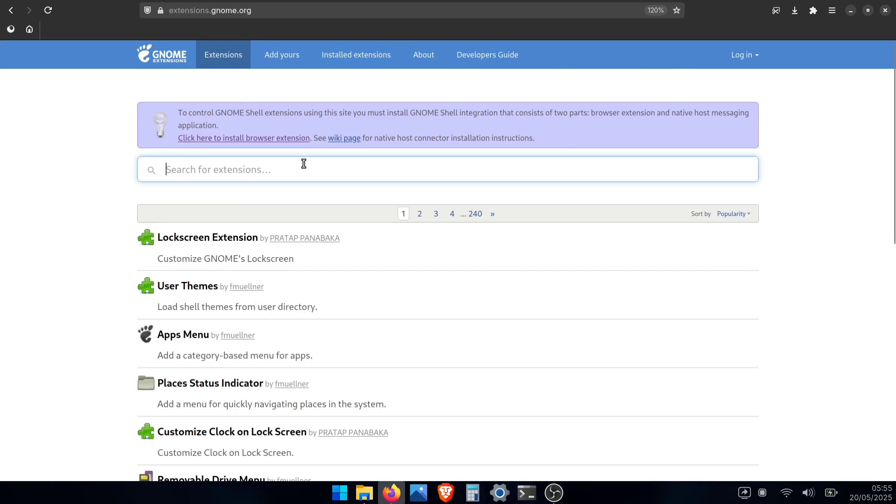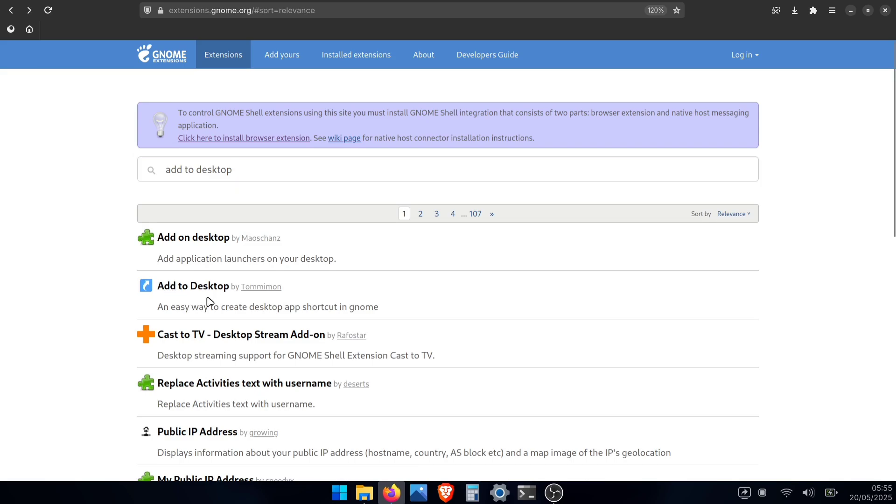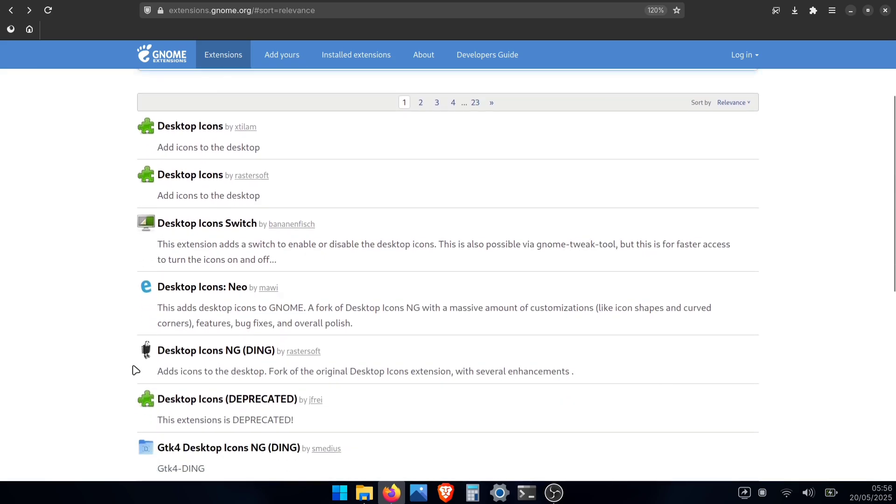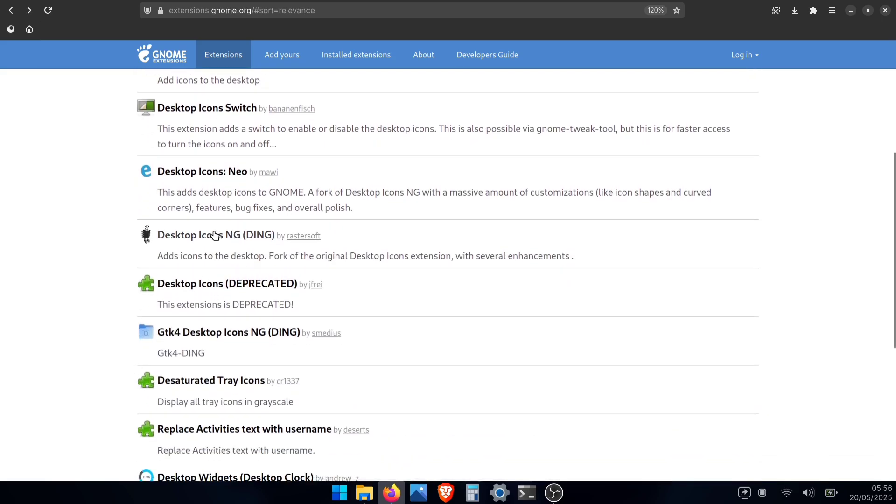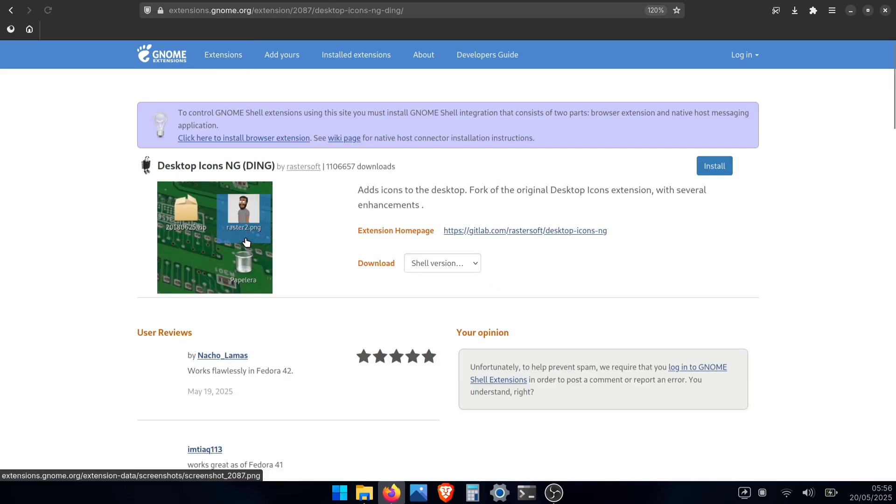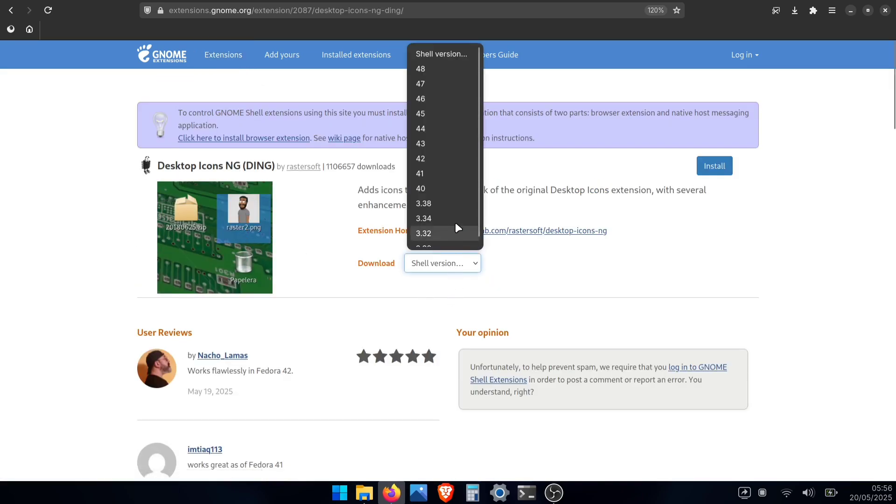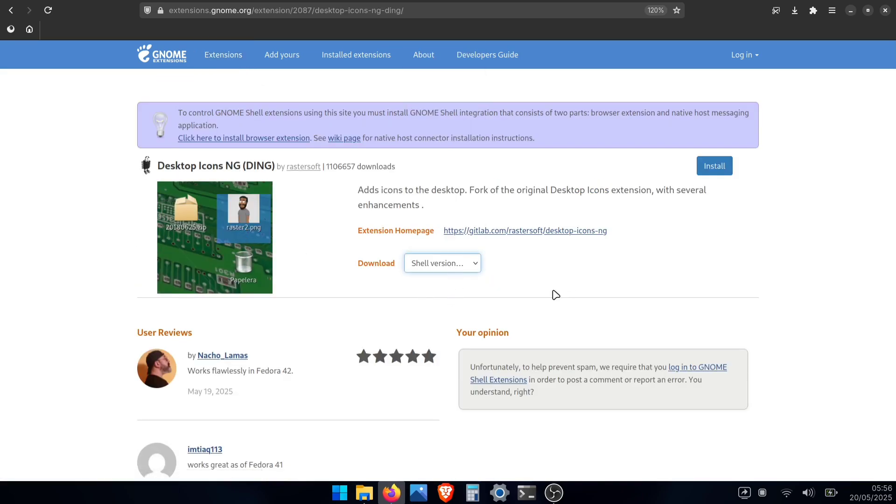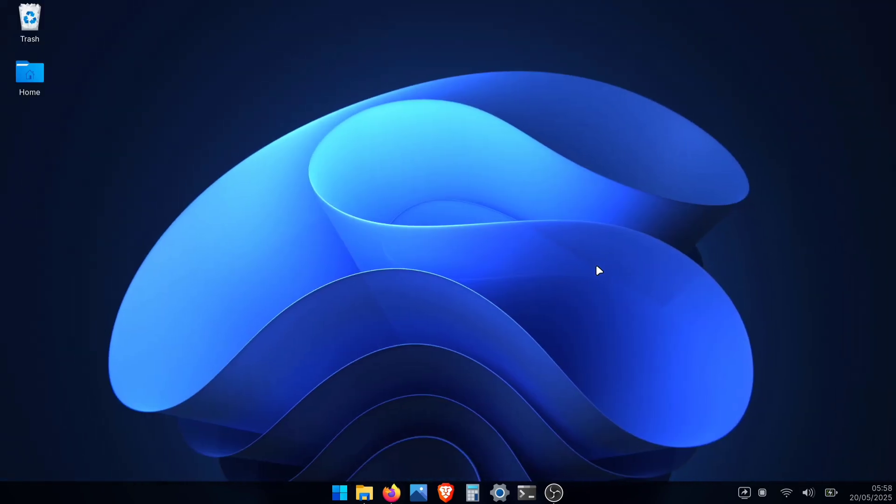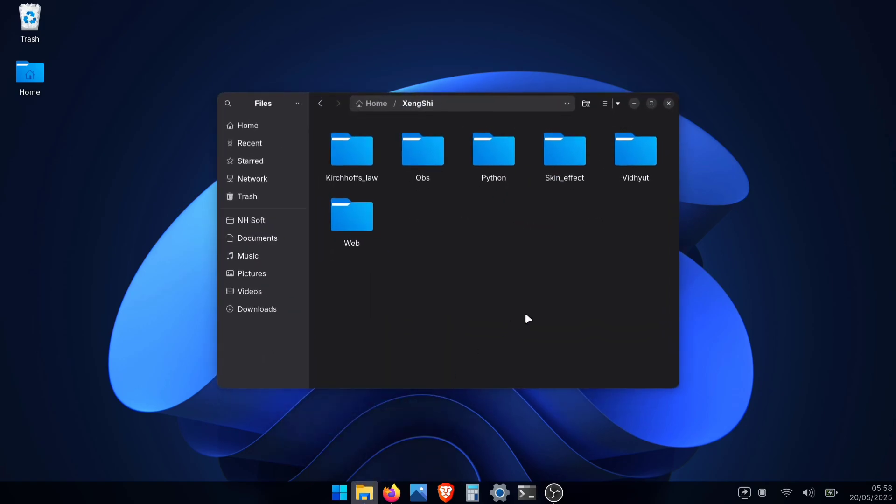First, you'll need Add to Desktop. This lets you add any app shortcut to your desktop. Then get Desktop Icons NG. This one handles files and folders, letting you create new ones or move existing items to the desktop. Once you have both extensions working, you can right-click to create new files or folders directly on your desktop, or drag items from your file manager over.